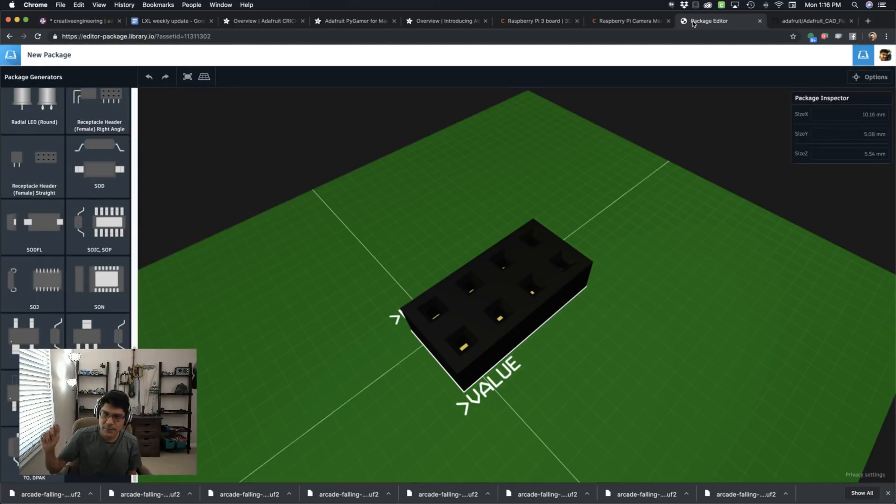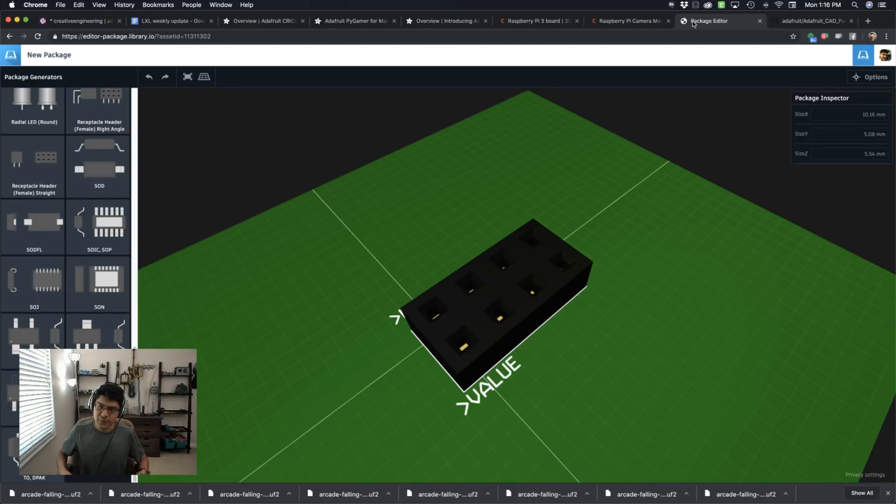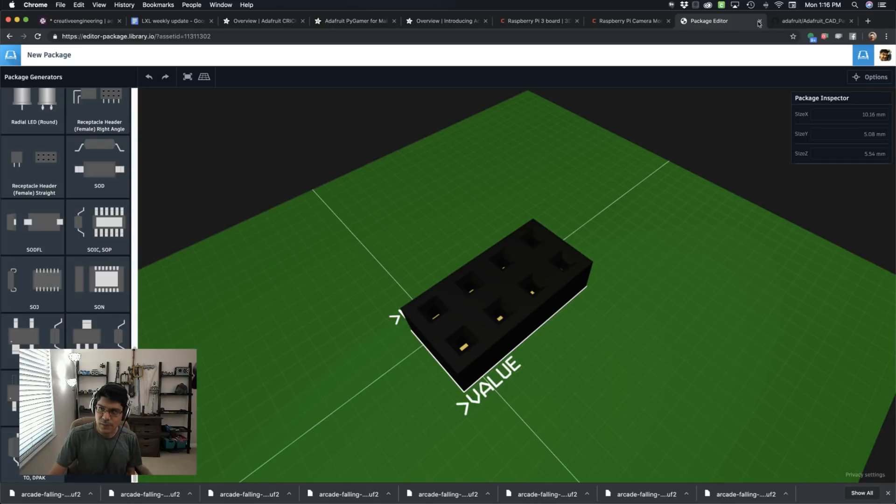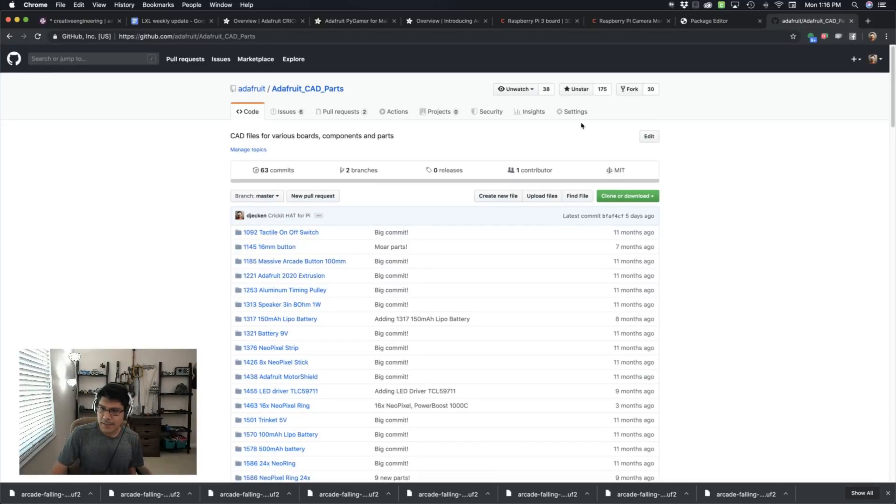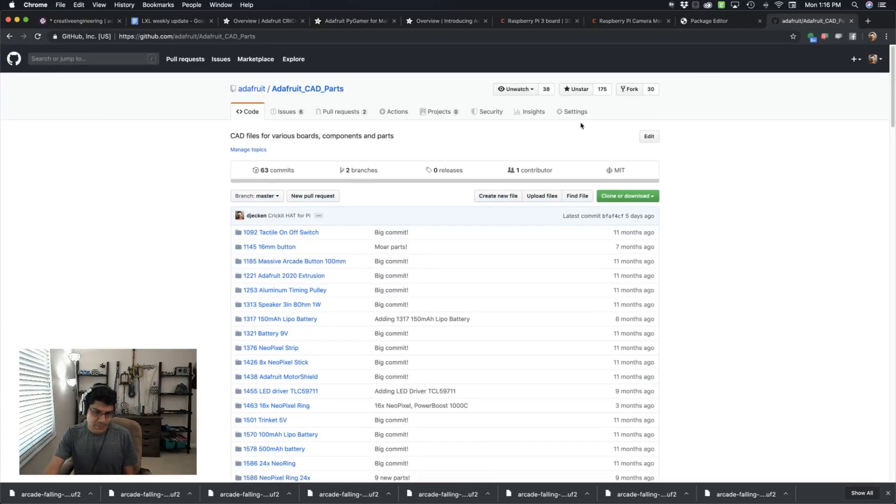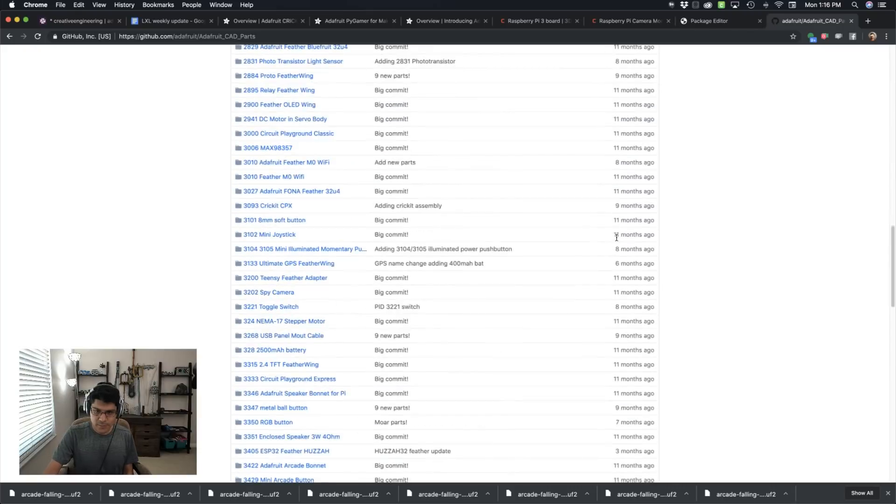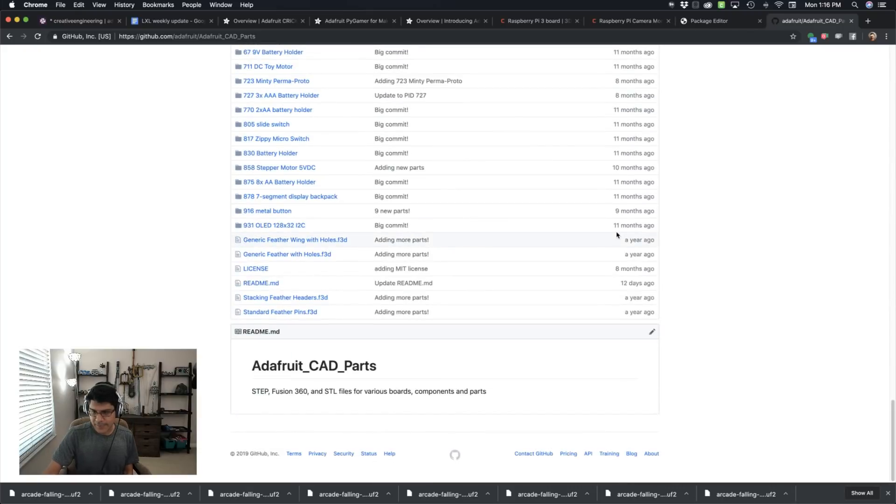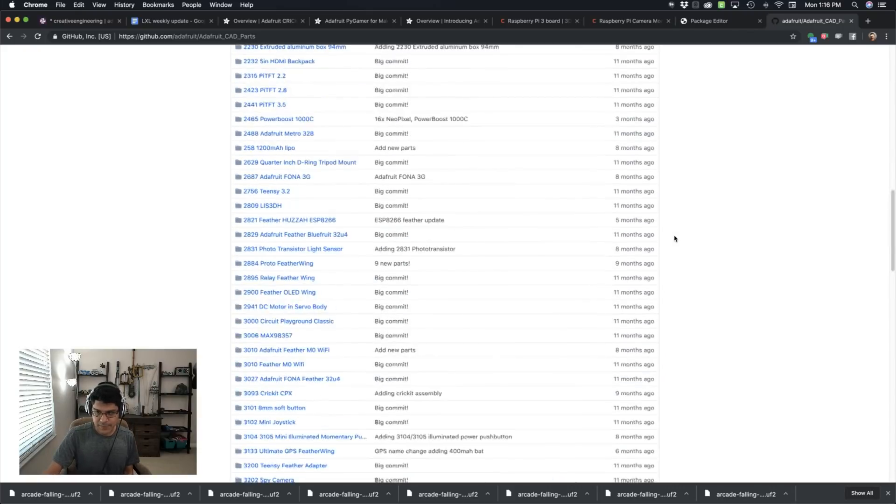Also, don't forget, if you're looking to make some really cool generated models for your PCBs, check out Library.io. And last but not least, we have our repository on GitHub that has all of our CAD files. So check those out.